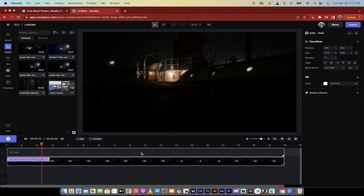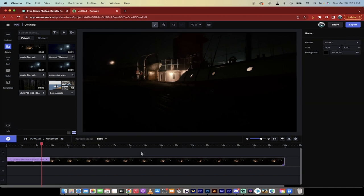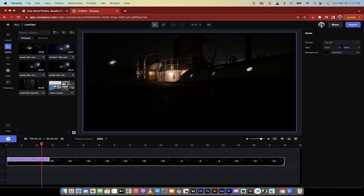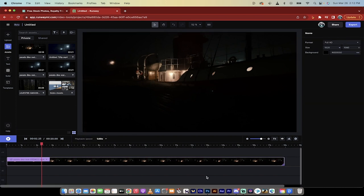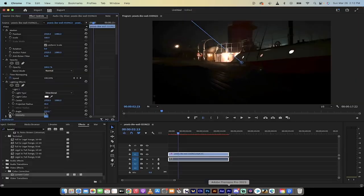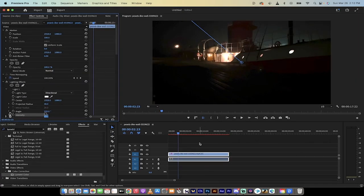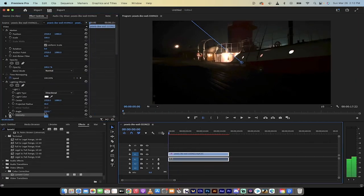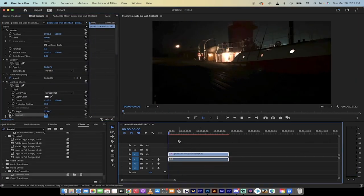So how did I do it? I'm going to show you step by step and do keep in mind that if you have a copy of Premiere Pro, I highly recommend that you use Premiere Pro.